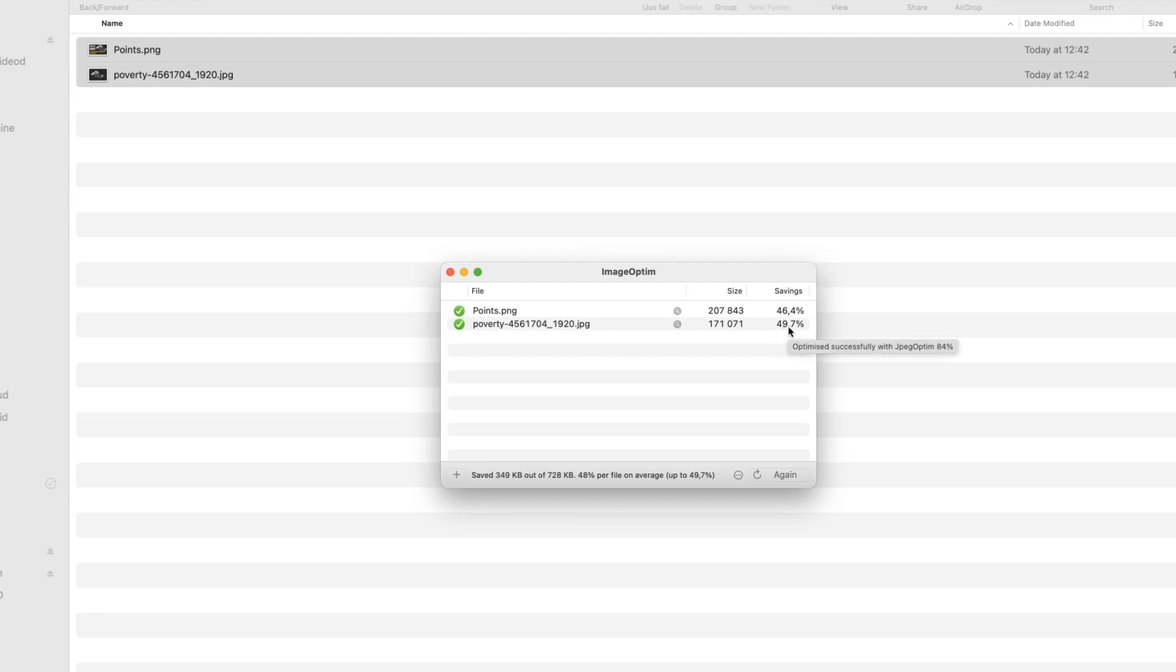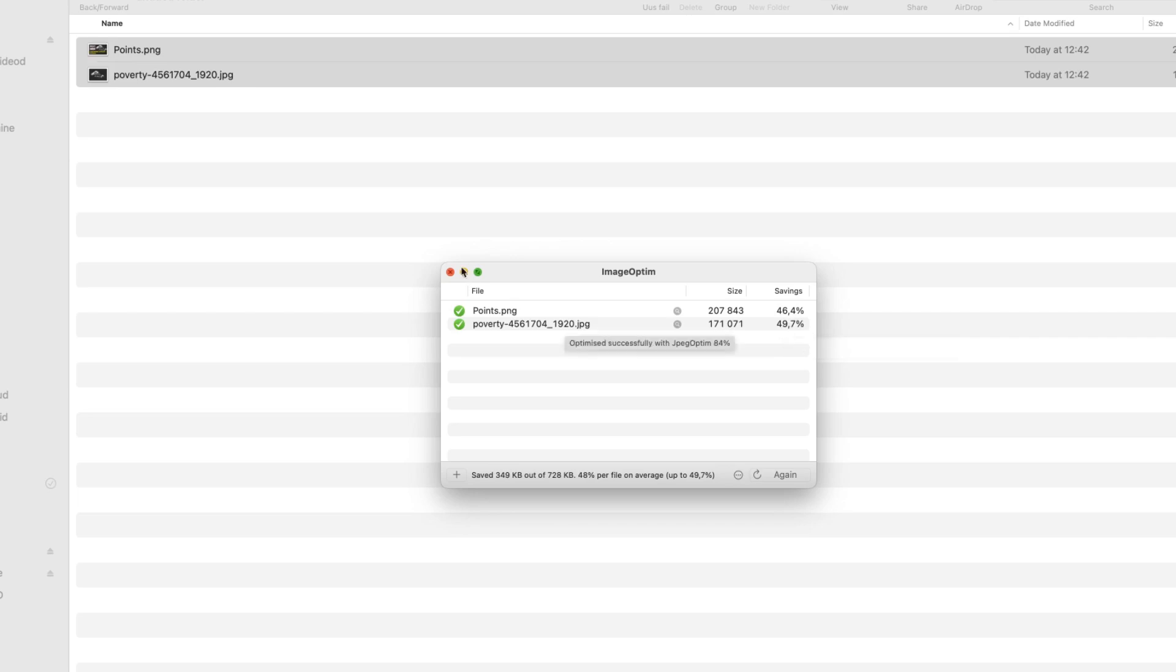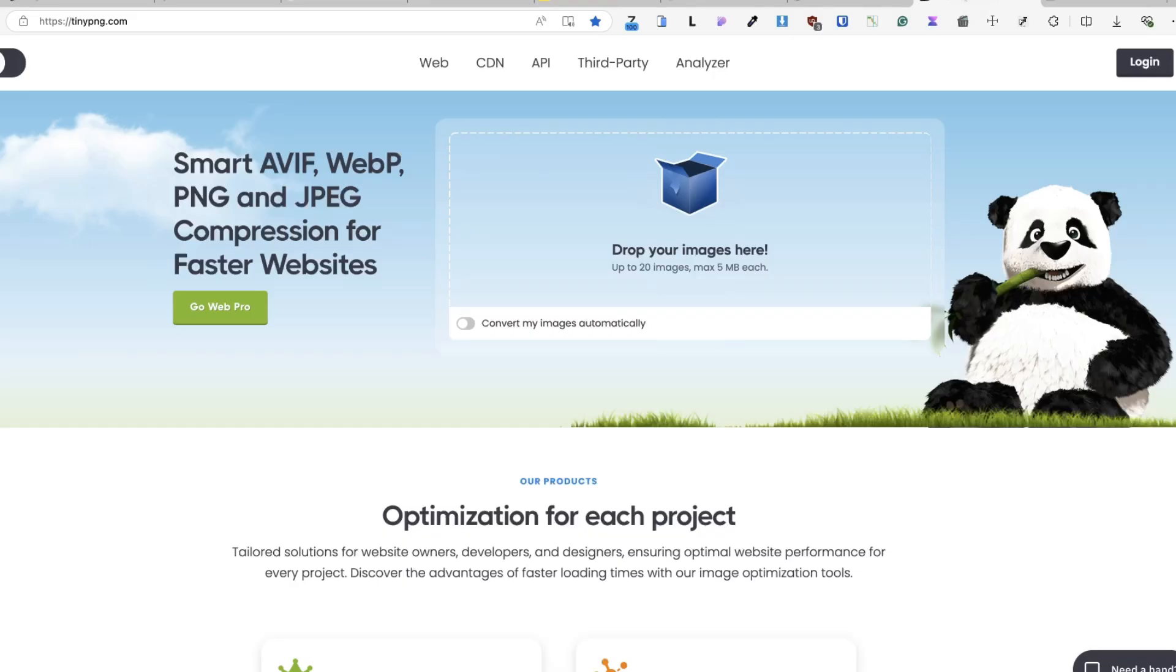One of those is 46% smaller and the other one is 49% smaller. So once again, be sure to optimize your images. Otherwise, your visitors will leave before seeing any content.